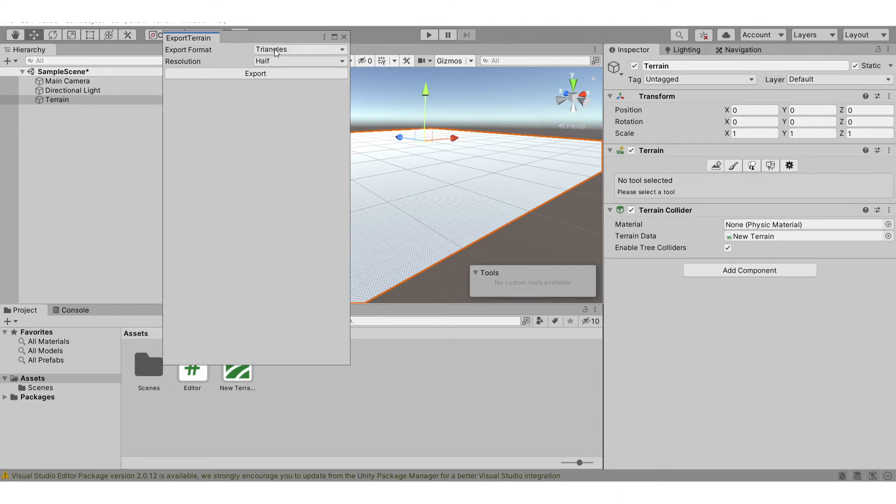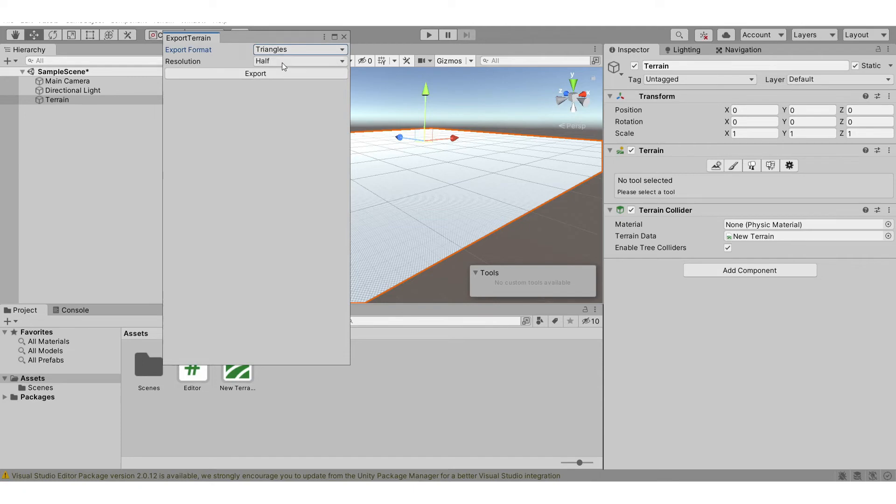You can change the export format and resolution, so it can be triangles or quads, and half, full, quarter, eighth, or sixteenth.